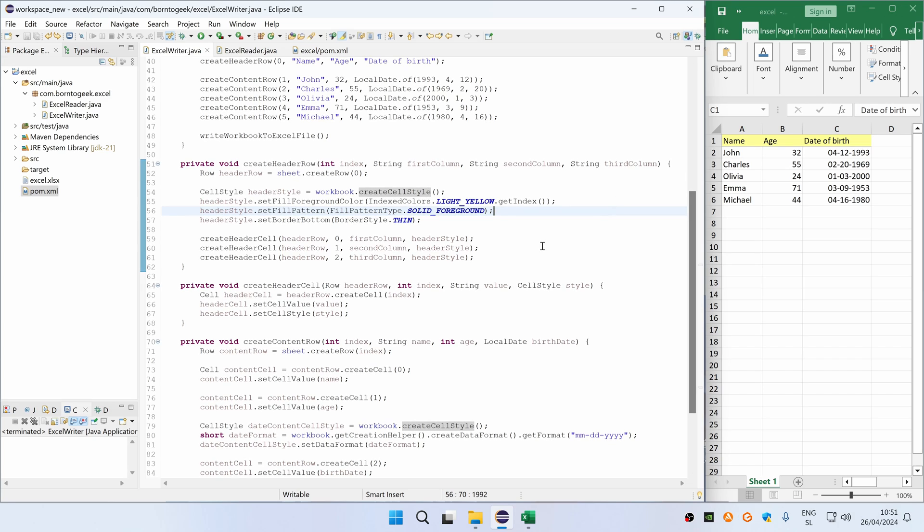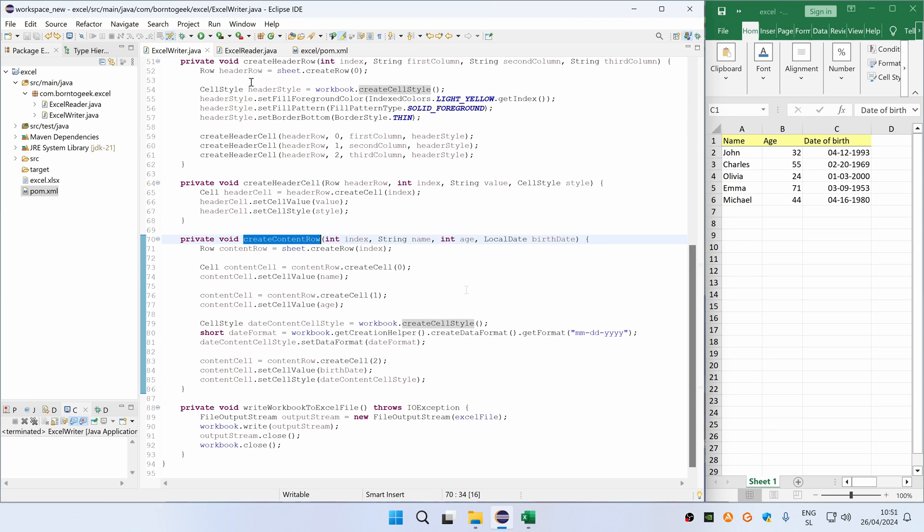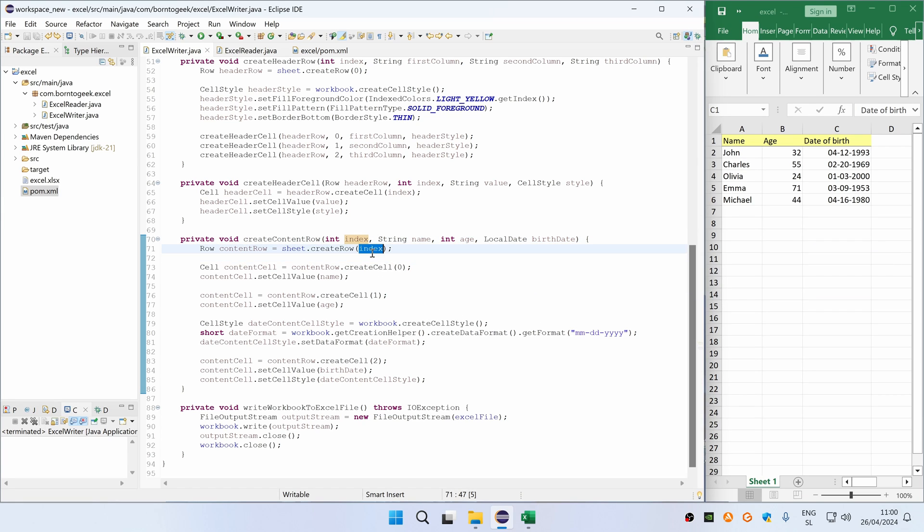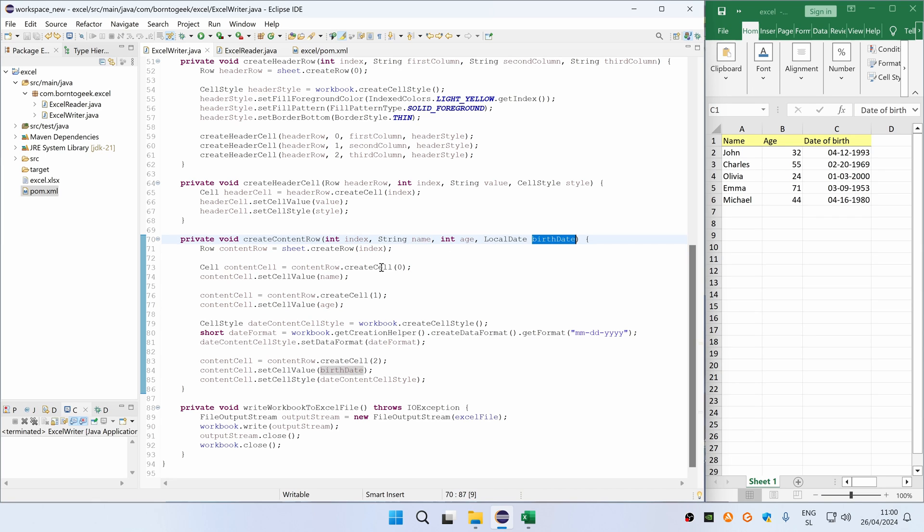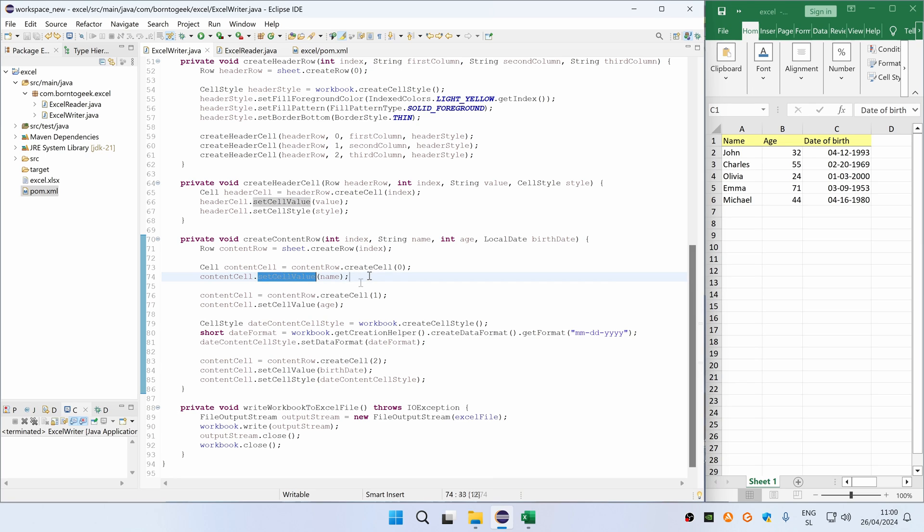The same principles can also be used for creating other content rows, so let me now quickly show you how we create one. As you can see, this method has 4 parameters. The first one is the row index and the rest are data parameters. So for each index we are creating a row, and then for each data parameter we are creating a cell with a specific cell value.